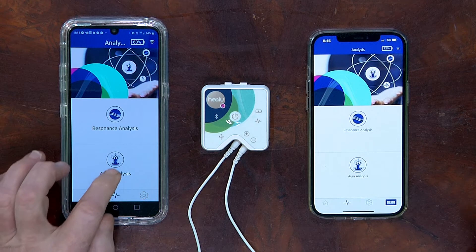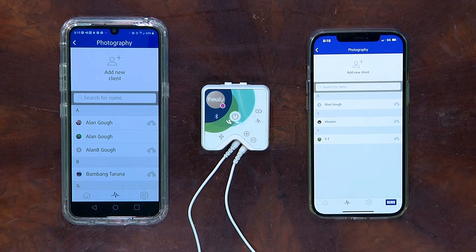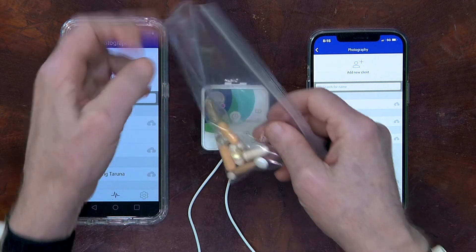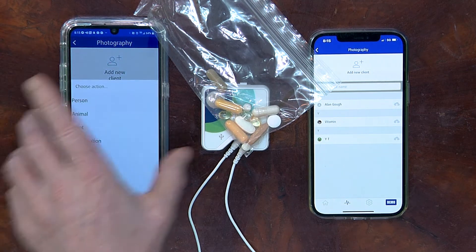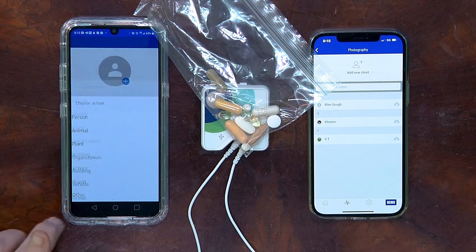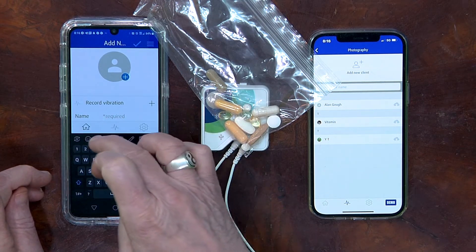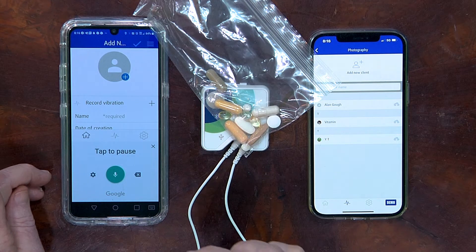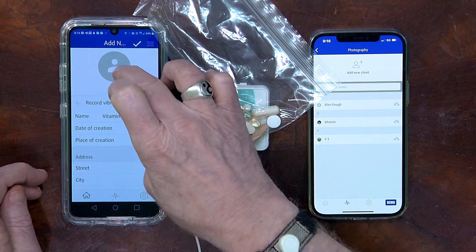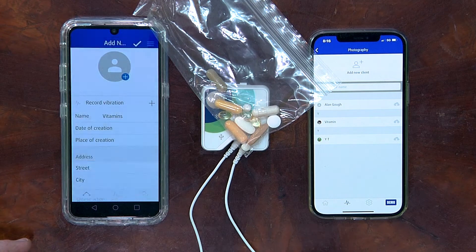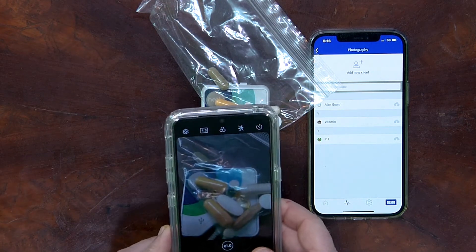Here's an example of how we're going to go into the Aura Analysis program and add a new client. We'll take a bag of vitamins and put it on top of the Healy, add this new client here, we'll choose it as Other, and we'll just call it Vitamins. We'll take a photograph of the Vitamins, as you can see here.